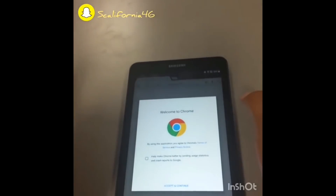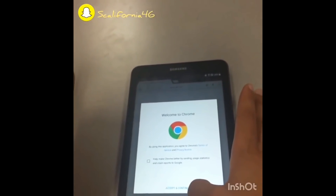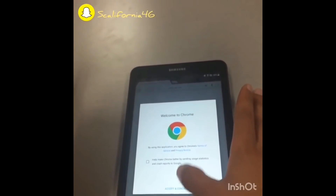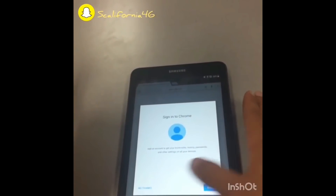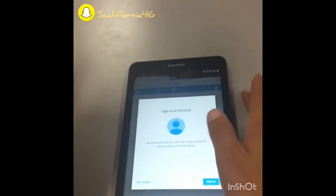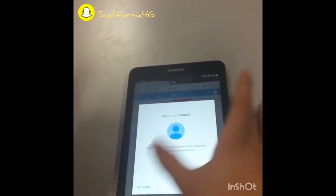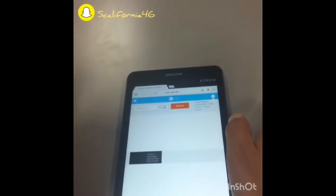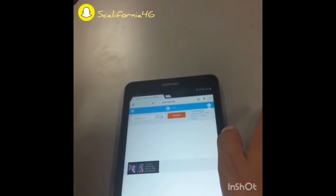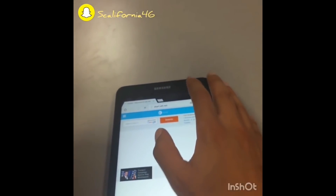It takes us to a new browser. Click Accept and Continue, then No Thanks — we're not going to sign in at this time. Then go to google.com.